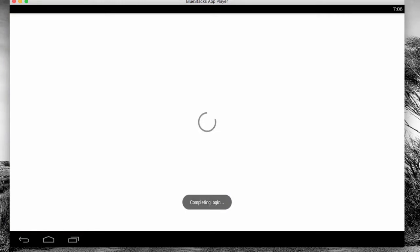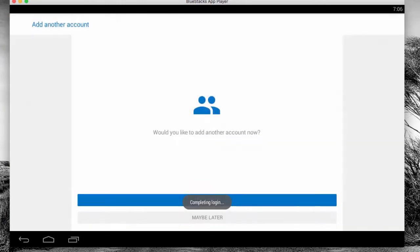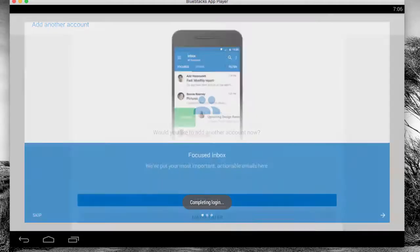If they set it up for you, it's going to ask you to change your password. So hopefully you've already done that. And then it's going to say, do you want to add another account? Maybe later.